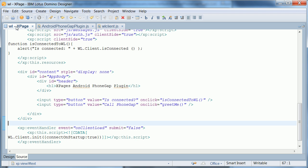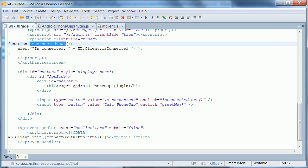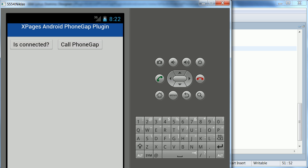So, I go here in my XPage. This is the button is connected. It invokes JavaScript function is connected to WorkLite. And this is only this function here. I do an alert is connected. And this is the WorkLite API is connected. So, that's the first example.